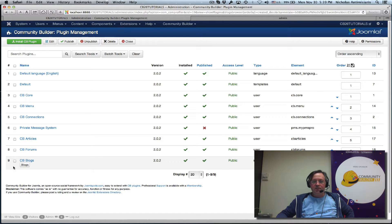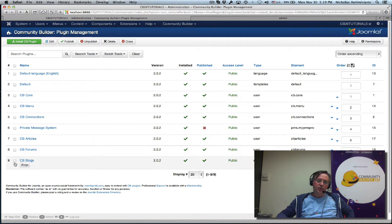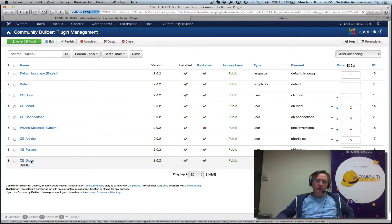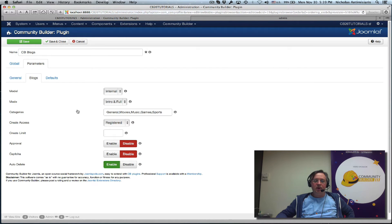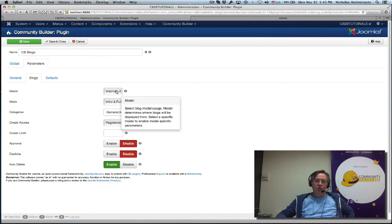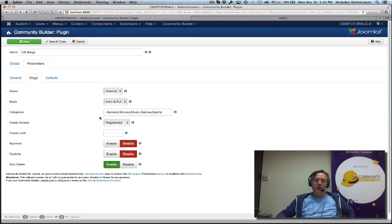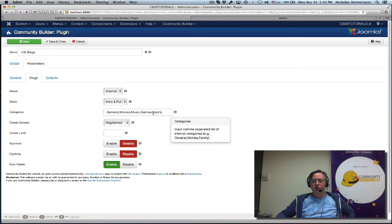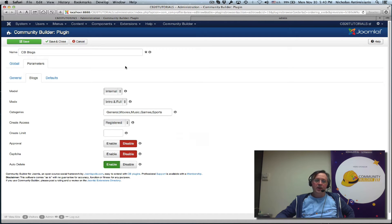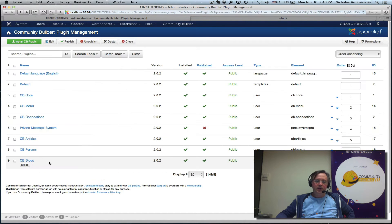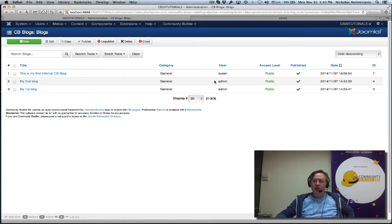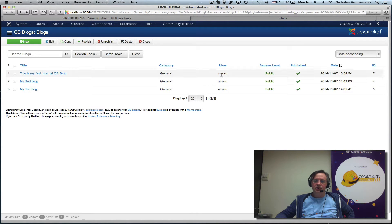CBblogs is a component plugin for Community Builder. We initially configured CBblogs to internal mode, intro and full, and basically kept the categories as they were. If you remember, we created three blogs - admin has two blogs and Susan has a third one.